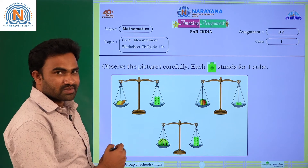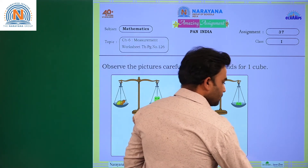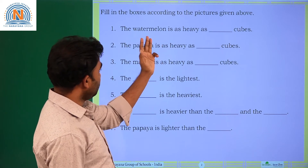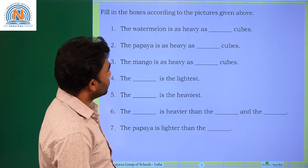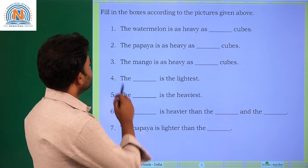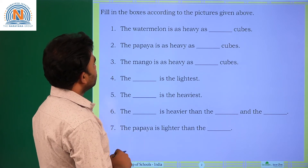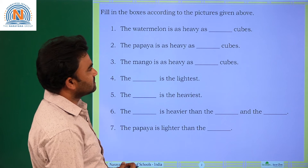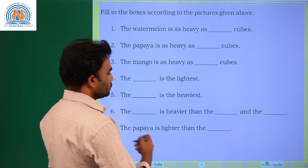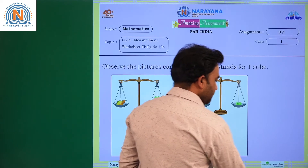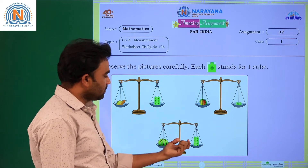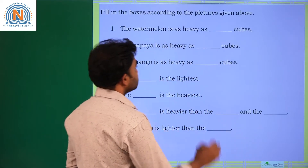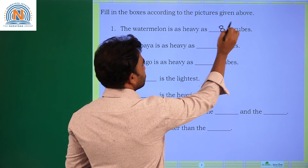Now go to the problems. Here the problems are given. Fill in the boxes according to the pictures given below. First one: the watermelon is as heavy as dash cubes. Go to the watermelon — how many blocks are there? 8. So it is about 8 cubes.